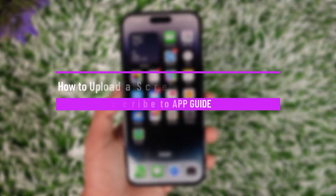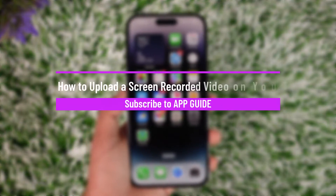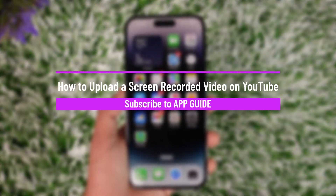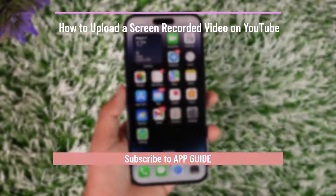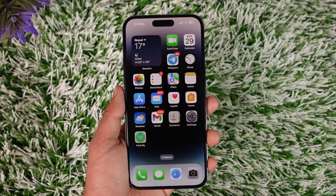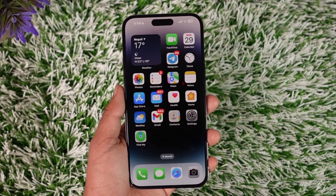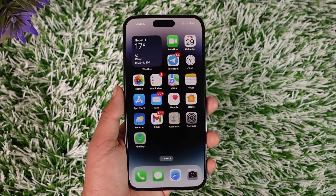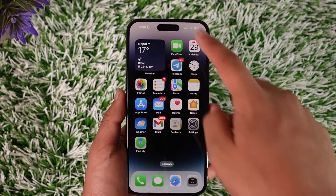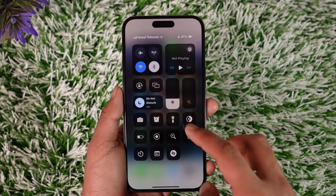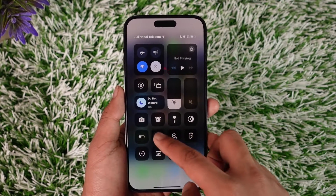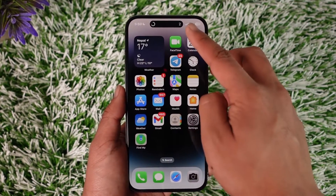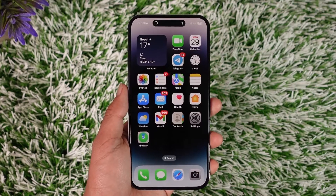How to upload a screen recorded video to YouTube. Hey everybody, welcome back to our channel. In this video we are going to learn how to upload a screen recorded video to YouTube, so make sure to watch the video till the end. Now maybe you went ahead and happened to record a particular screen recording.